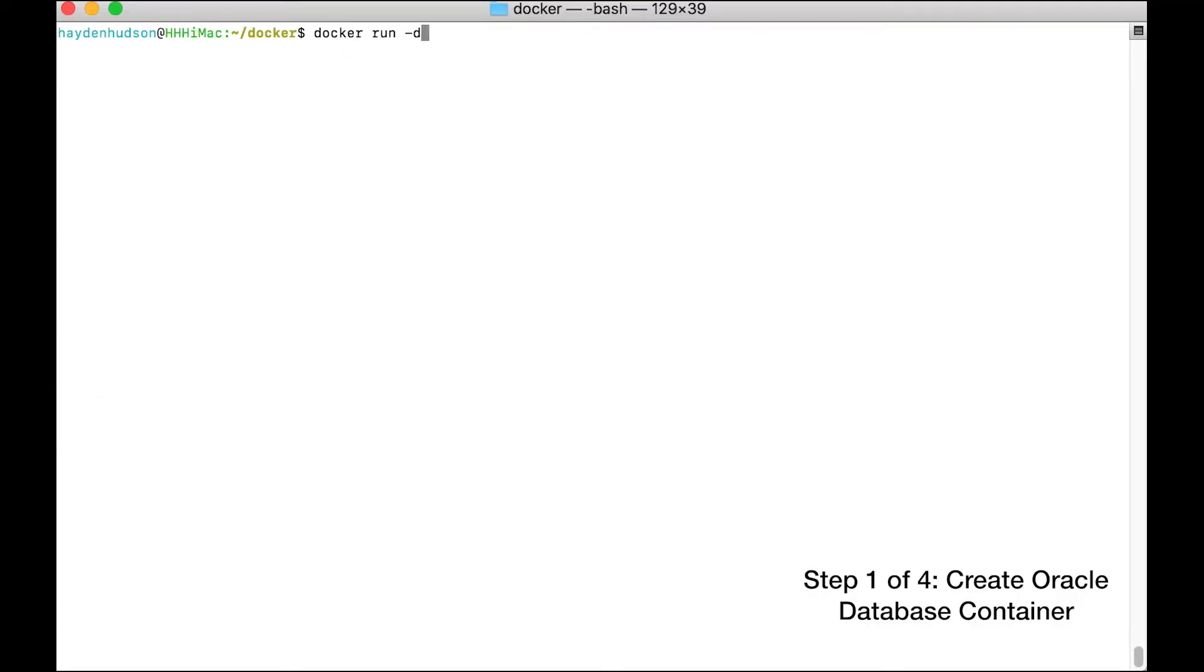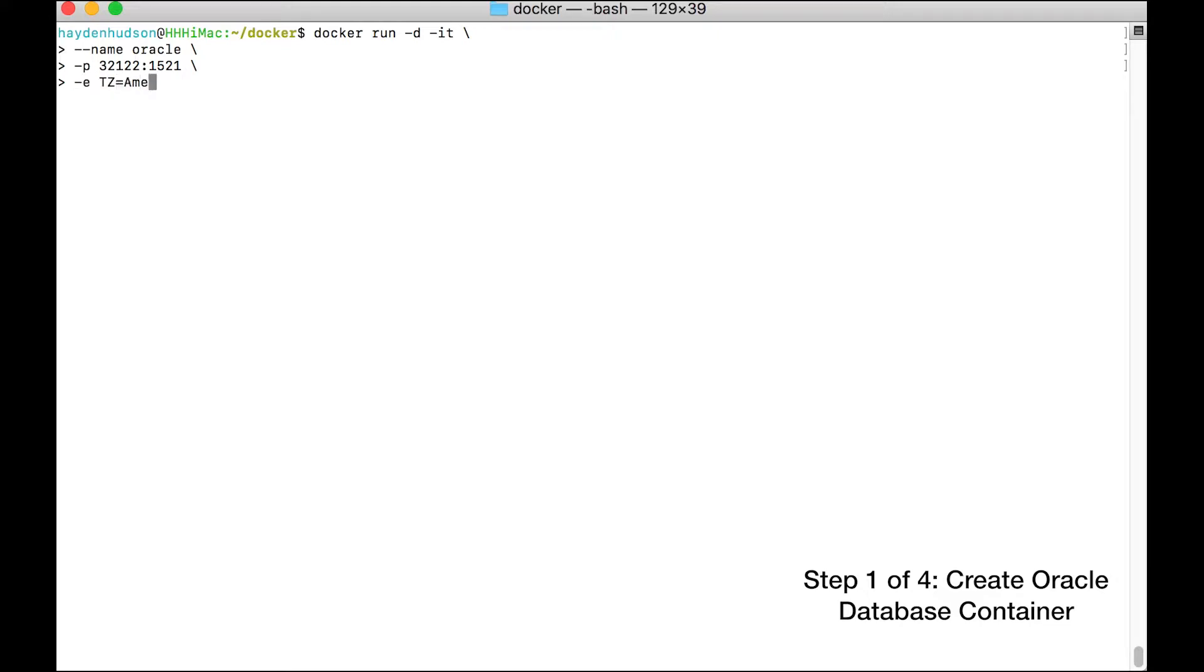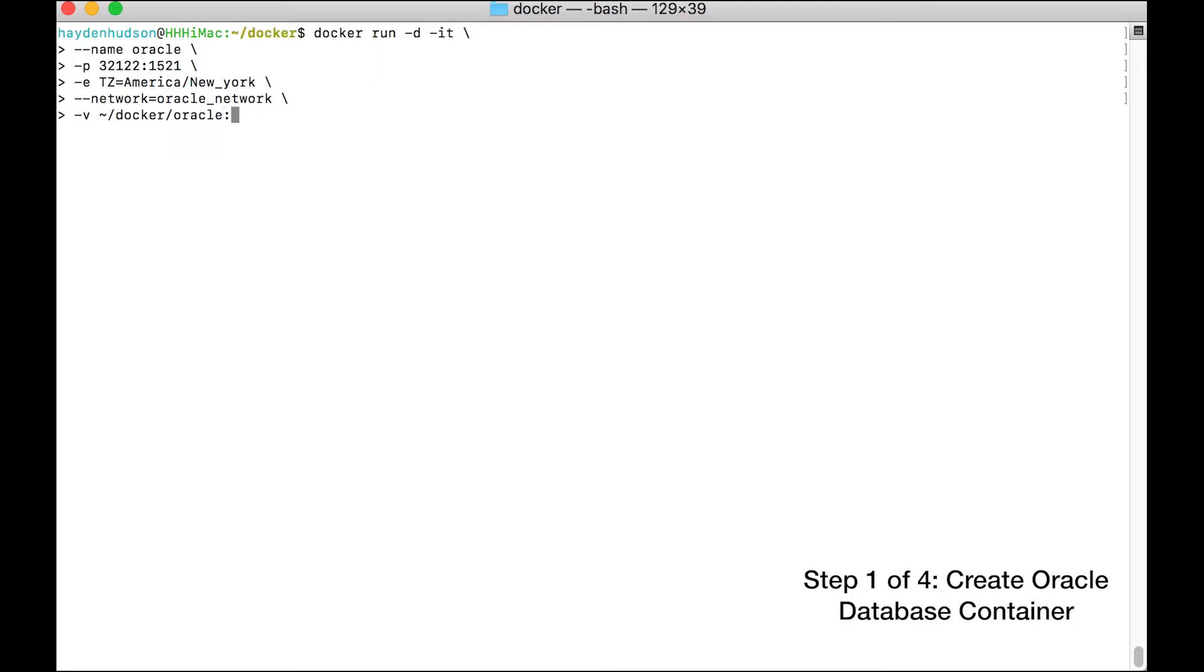Now let's launch our Oracle database. You've given this container the name Oracle, which means other containers on the oracle_network can refer to it by this name. You map the container's database port 1521 to external port 32122. You instruct it to listen on the network you've created.